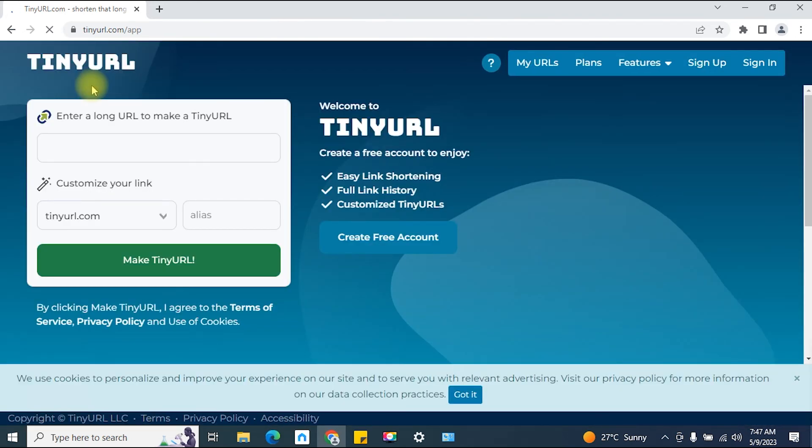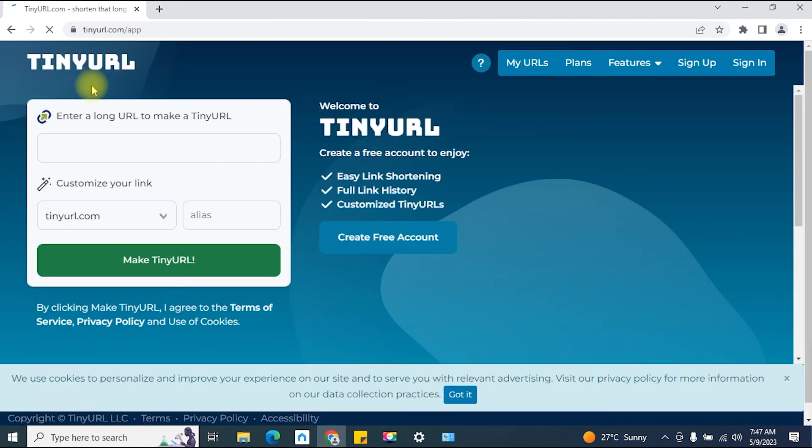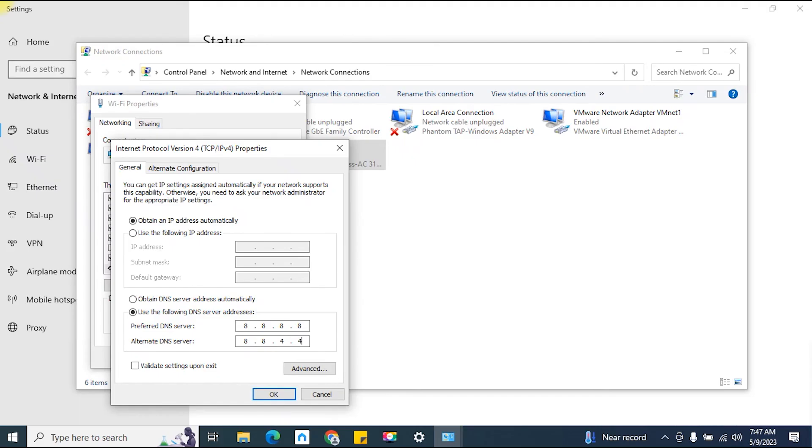Fantastic! If the website loads without any issues, you've successfully fixed the DNS probe error using alternative DNS servers. That's it for today's video.